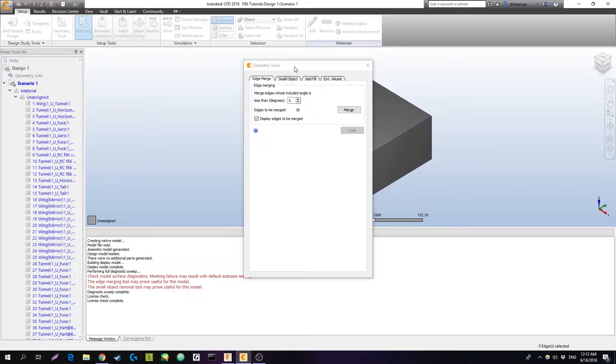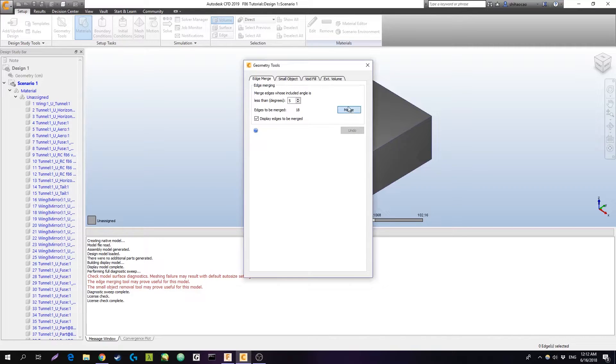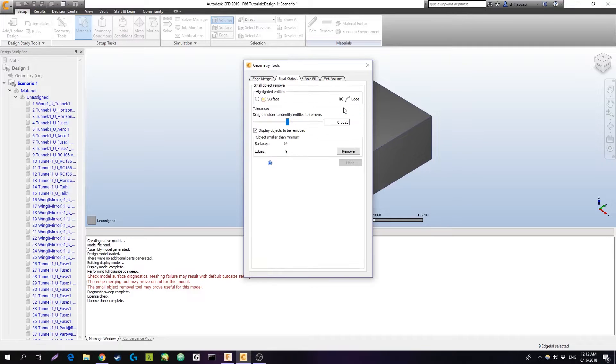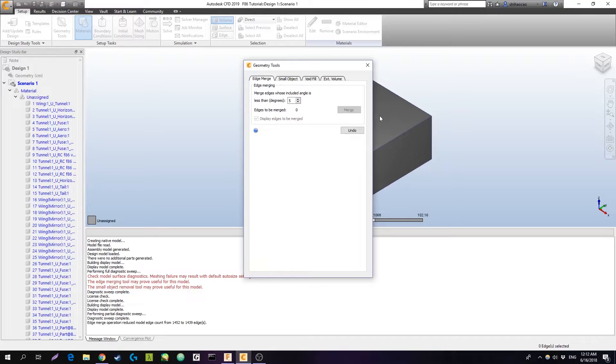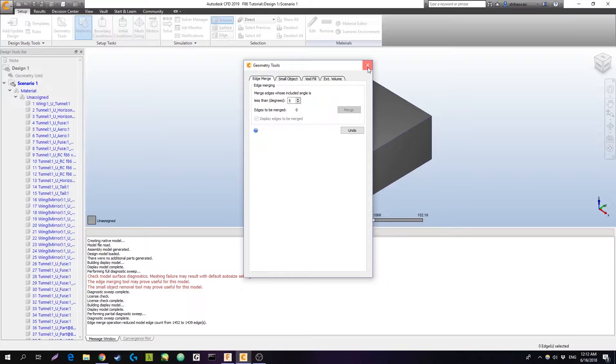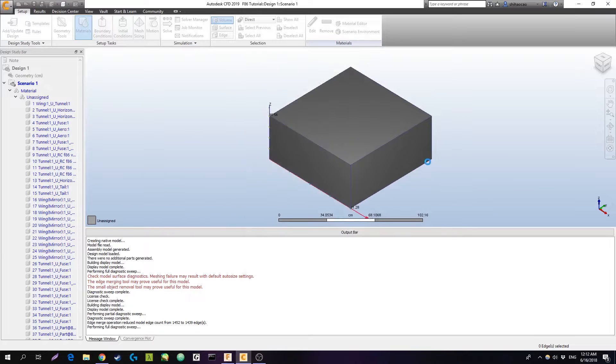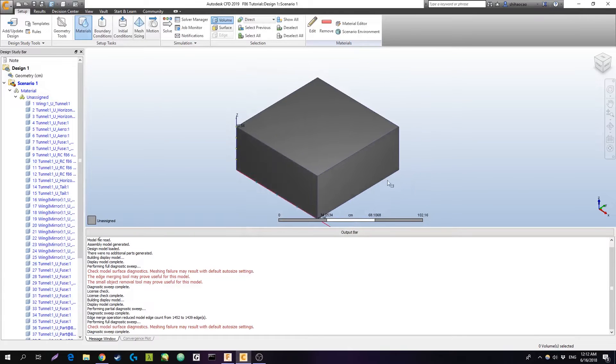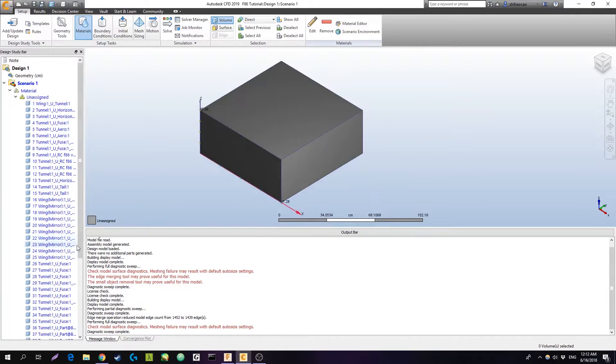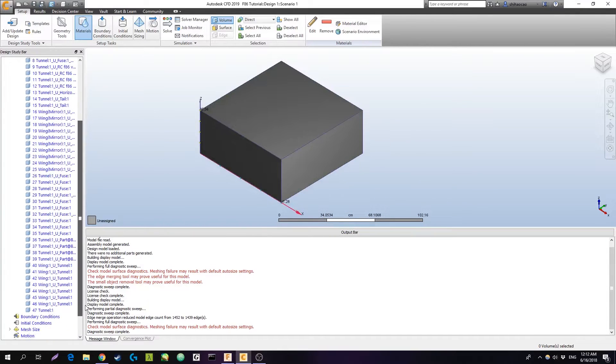So as soon as you load in, you're going to have this window that will ask you to merge edges. It's not particularly necessary, but you can do it if it's not bad. So we'll just hit merge. If for some reason you don't want it to merge edges, you can just hit the X button. It'll be fine.